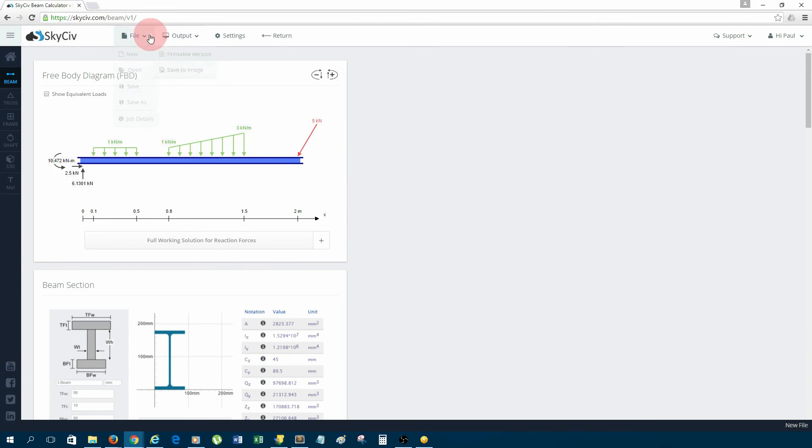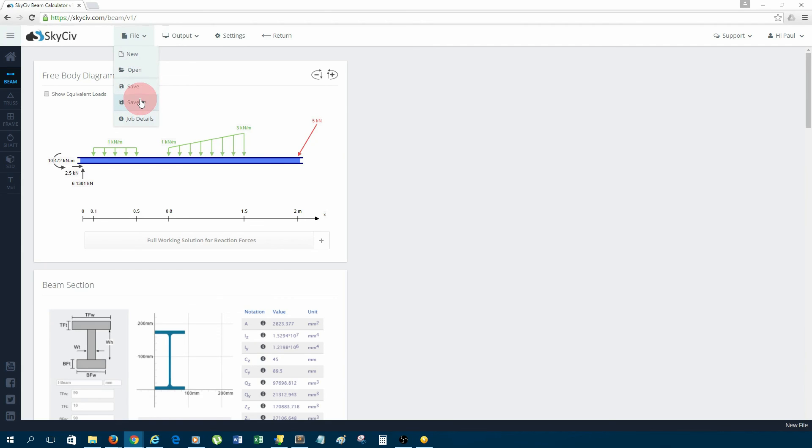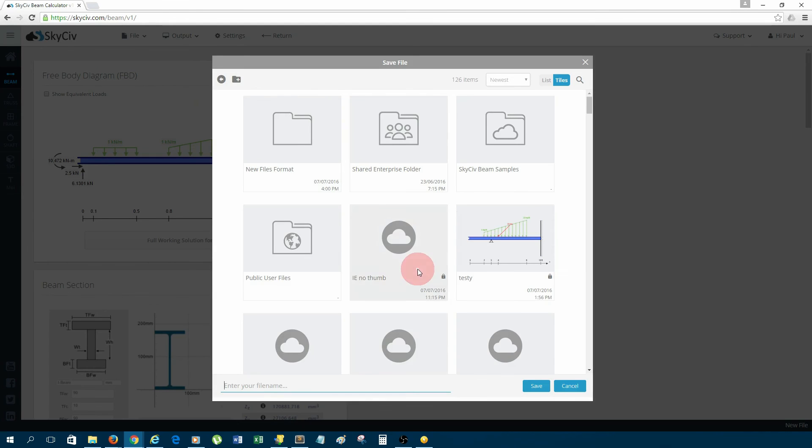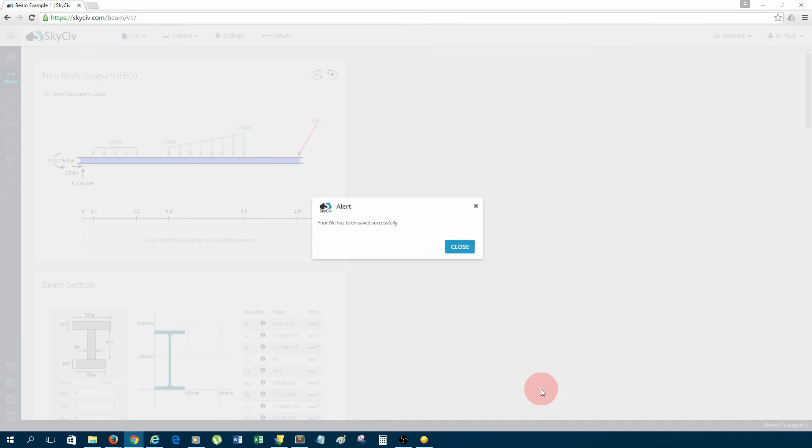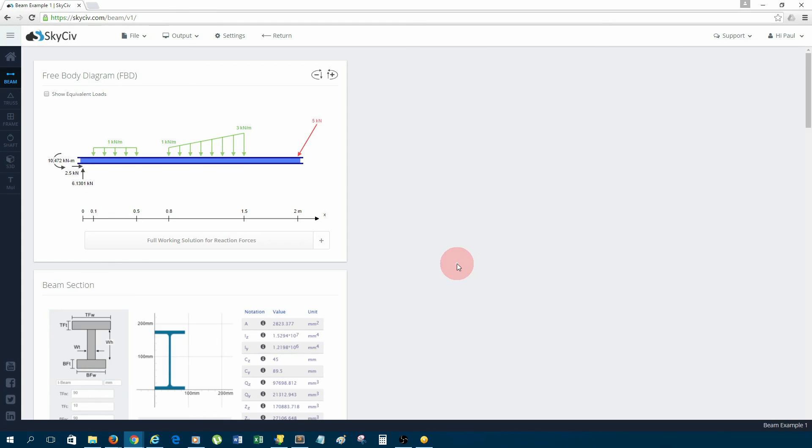Lastly, if we want to save this for later, we can save it to our SkyCiv account because we are on the cloud. Your files can be stored on your file manager, which is great. Say I wanted to give it a file name, beam example 1, save. And now that would have saved to my account so I can open it later.